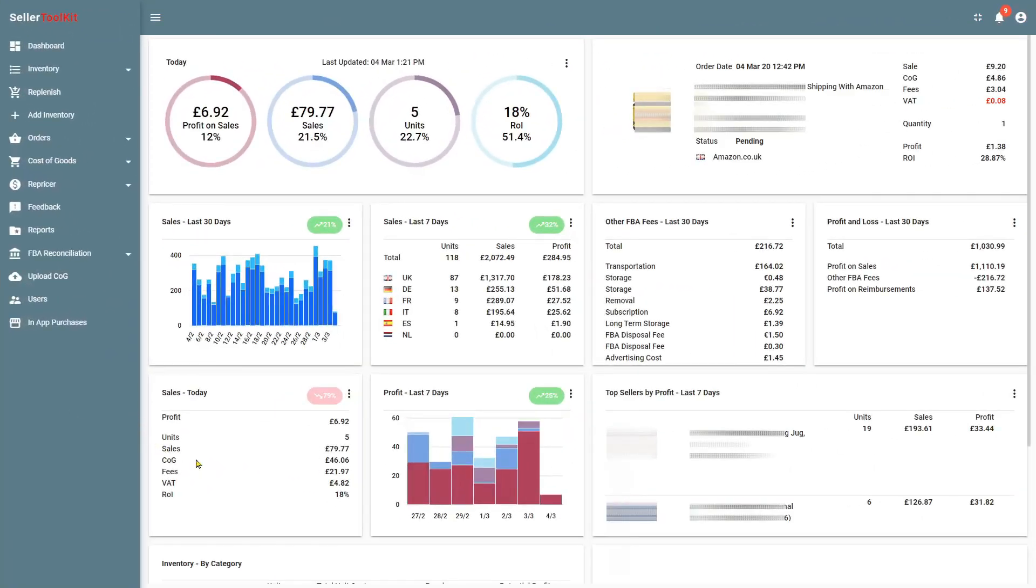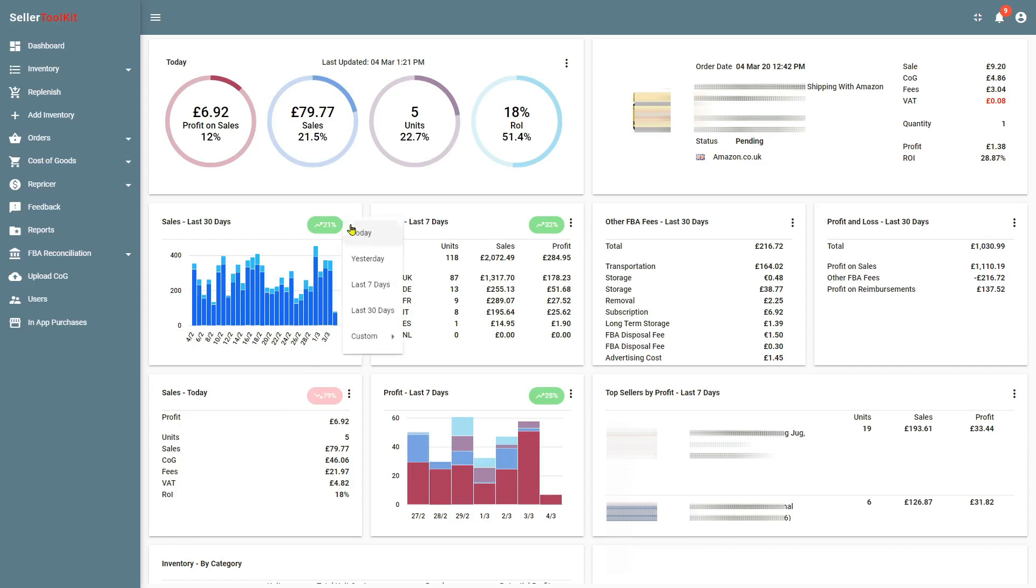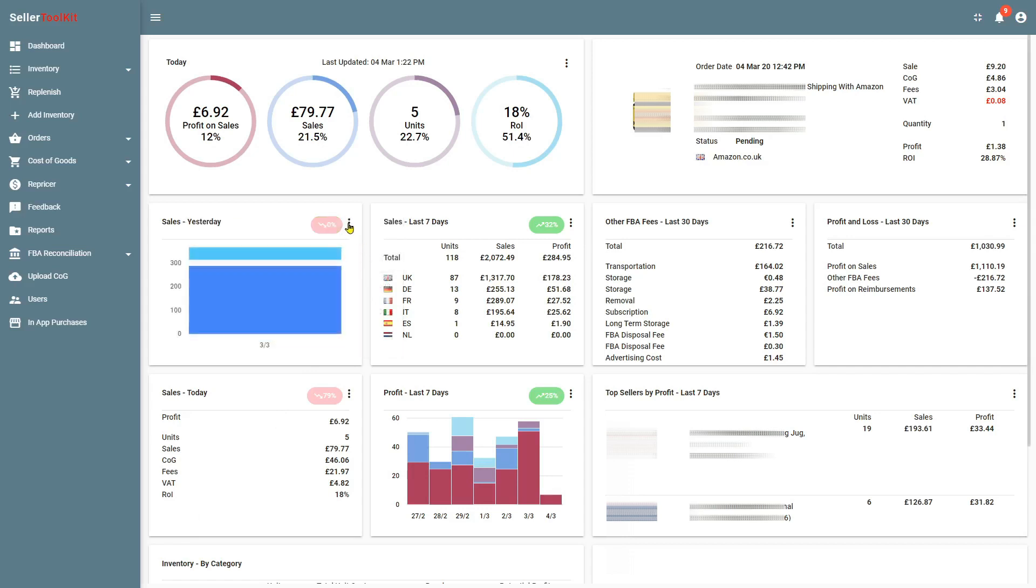So here is the dashboard. Seller Toolkit contains all your metrics for your business. You can configure it for all different time periods, and simply by going to the drop-down menu on any widget, it will change just like that.